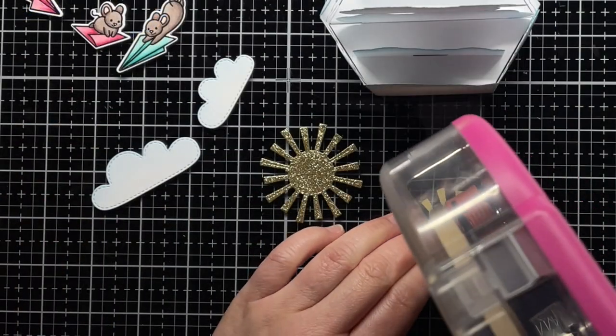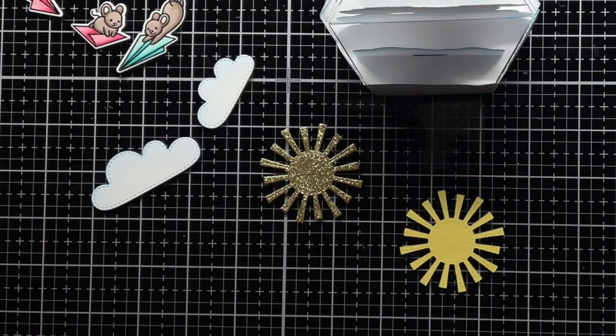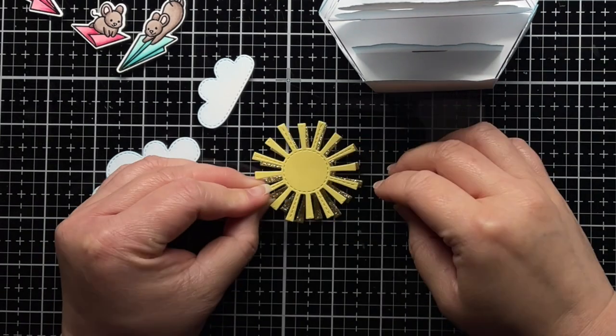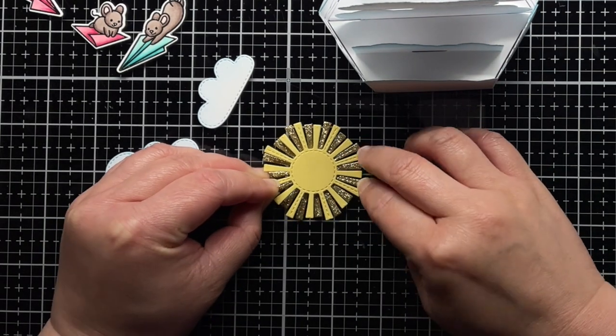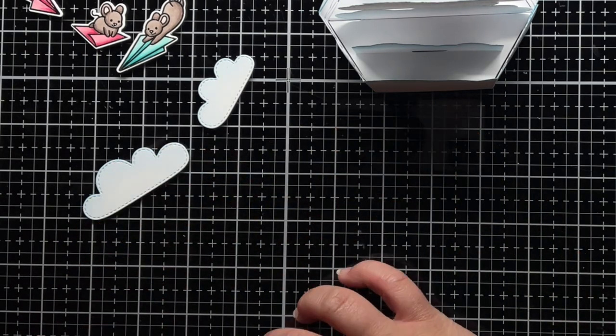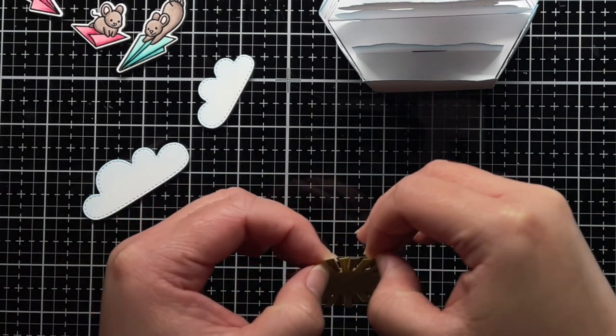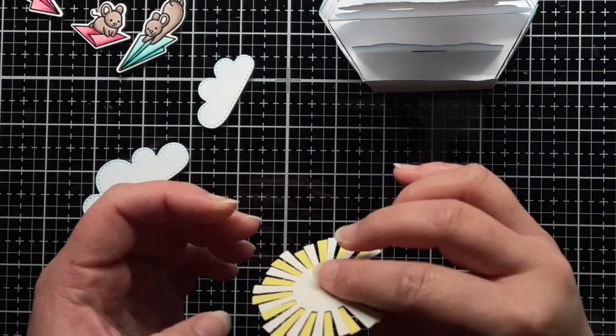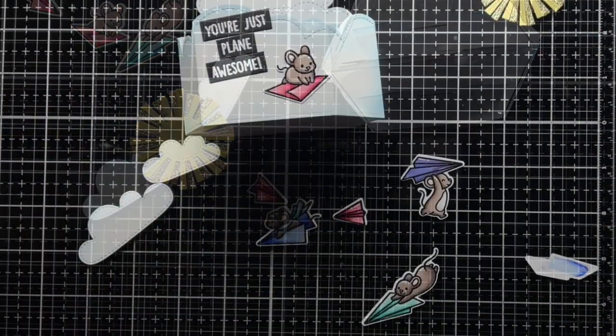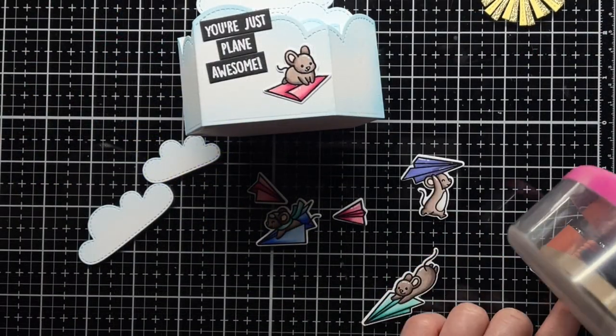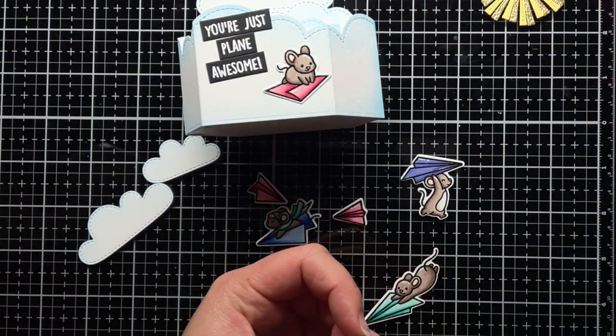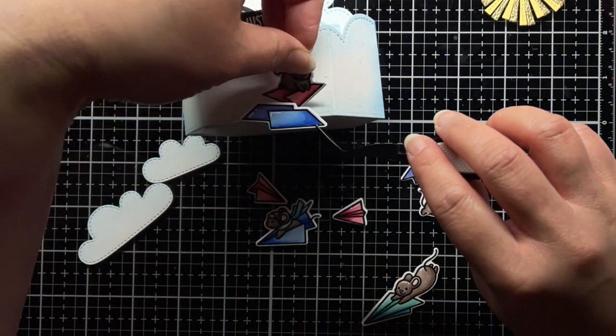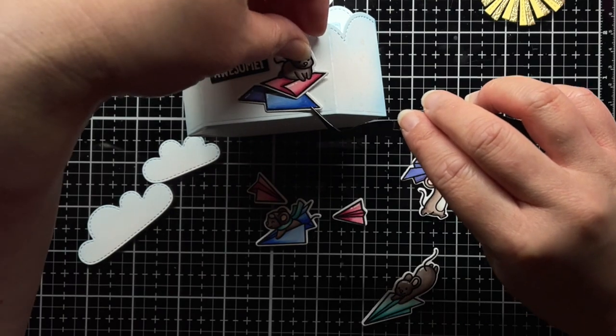Off camera, I die cut the sun from spring showers with sticky note and gold glitter cardstock and adhere them together. I also stamp sentiments from Just Plain Awesome and Just Plain Awesome sentiment trails onto black cardstock and heat emboss them with white embossing powder. I arranged my pieces on the platform pop-up and started adhering them using my tape runner and liquid adhesive.